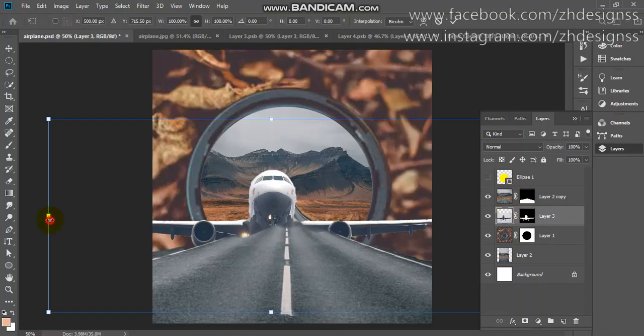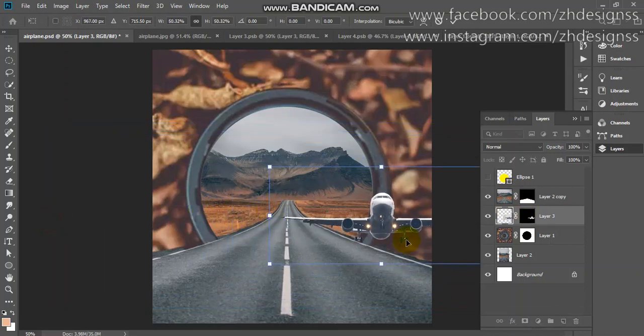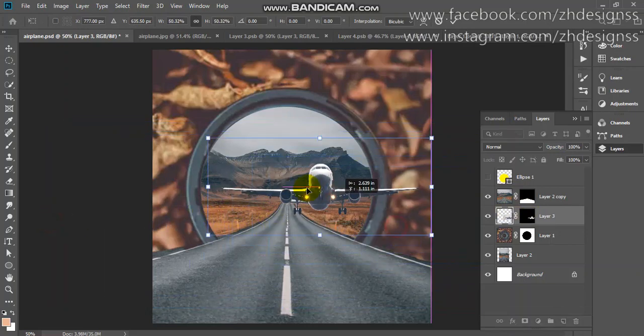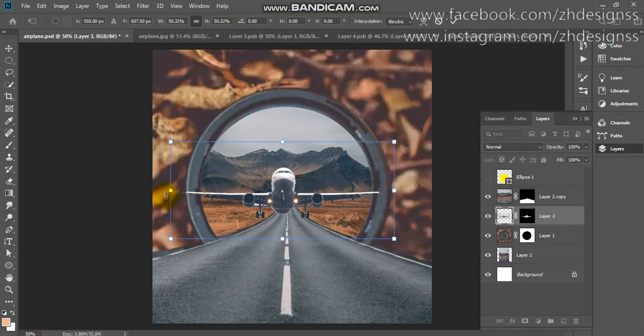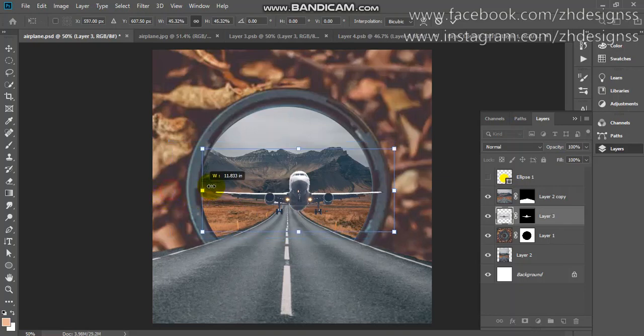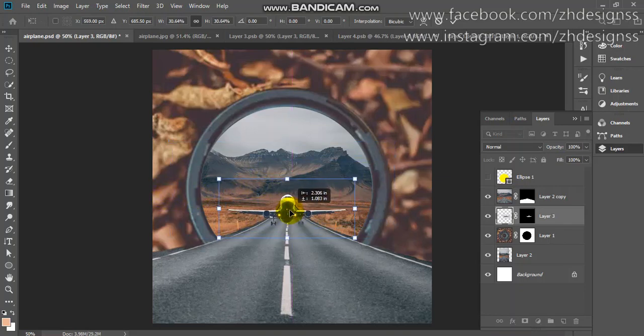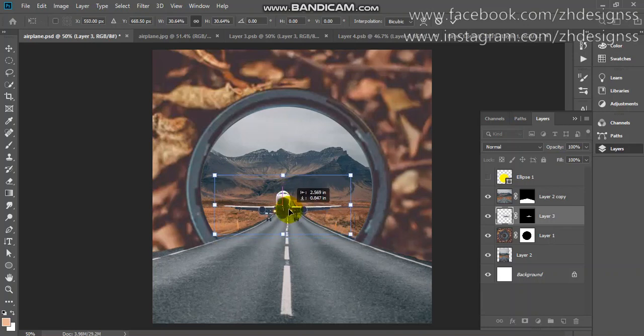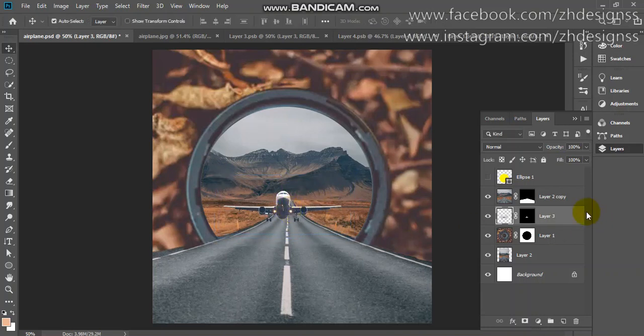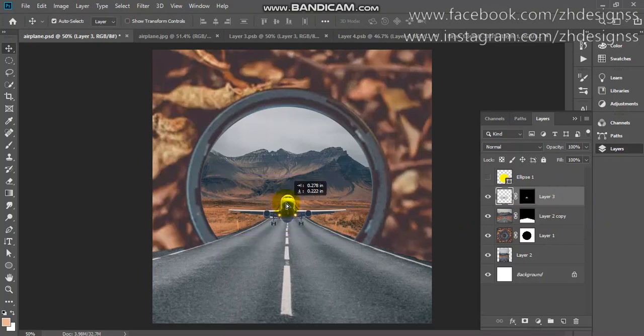Don't worry about it. Reduce the size by Ctrl or Command T. We need to reduce the size like this. I think it should be above your road, it will look more cool. Here you can see how easily we have created this.